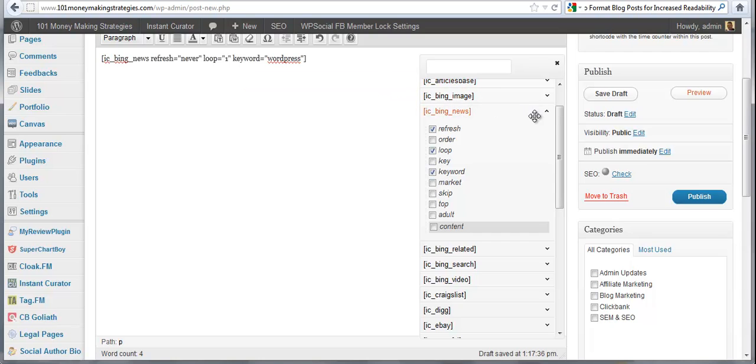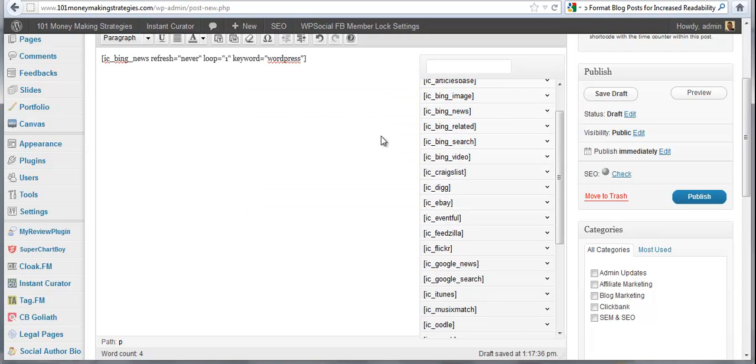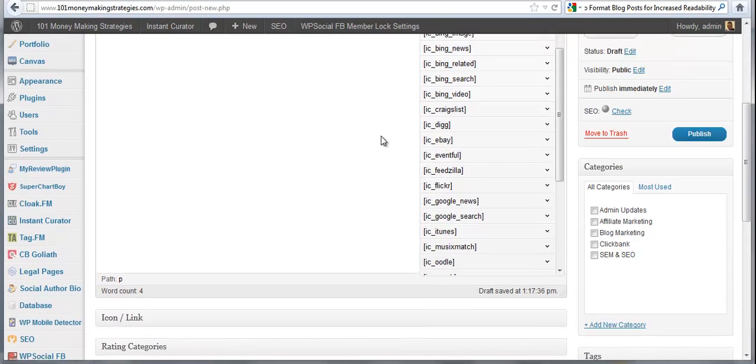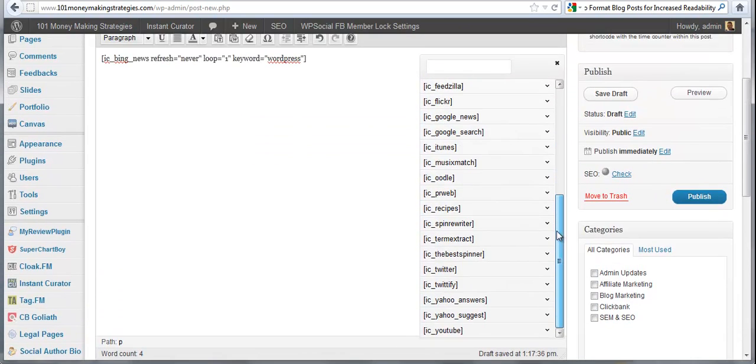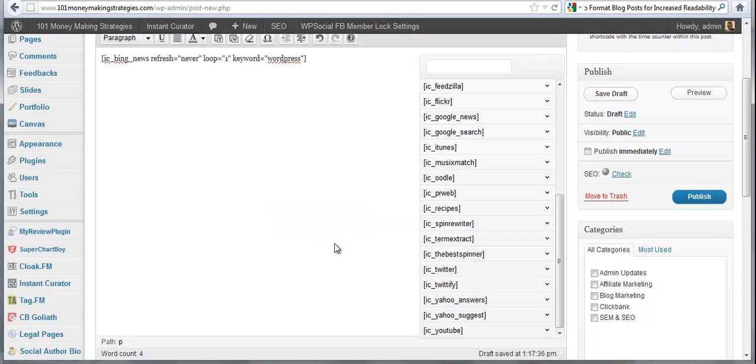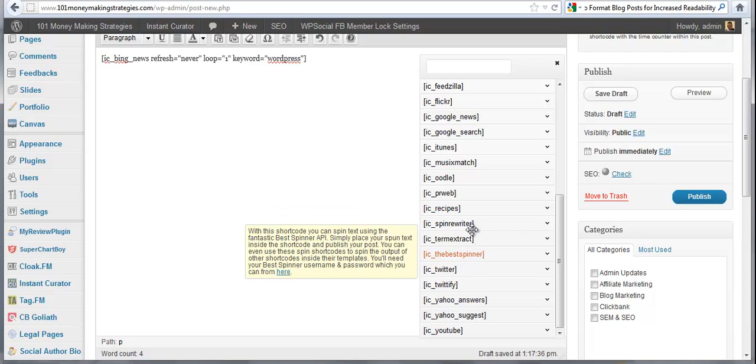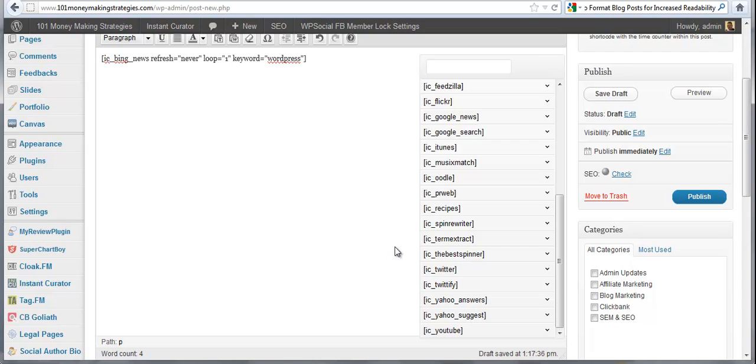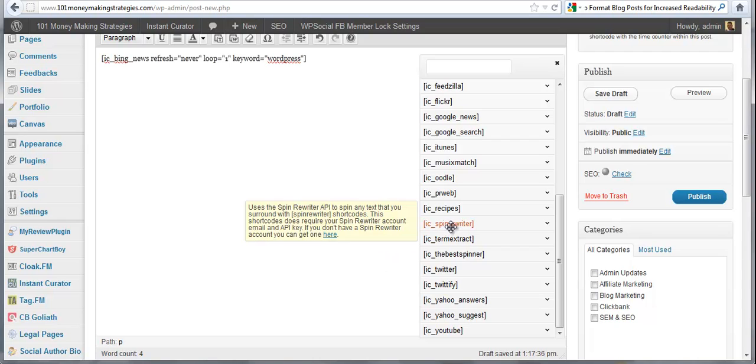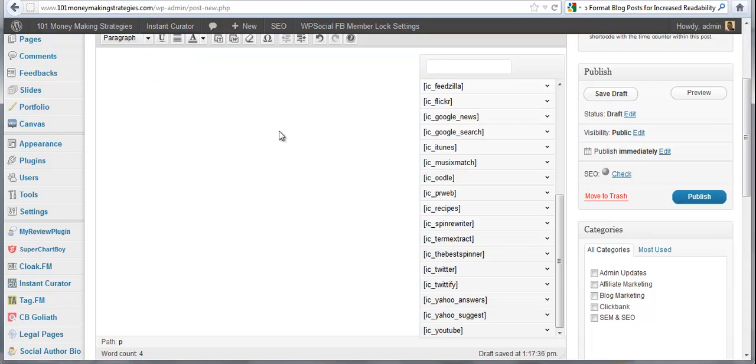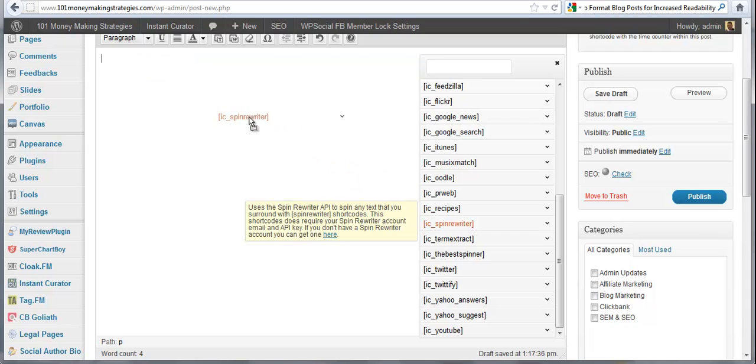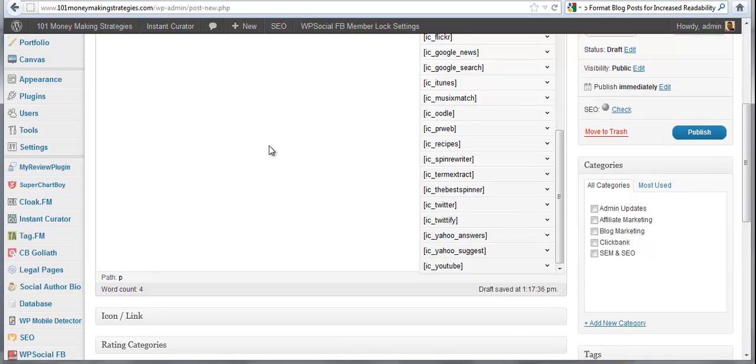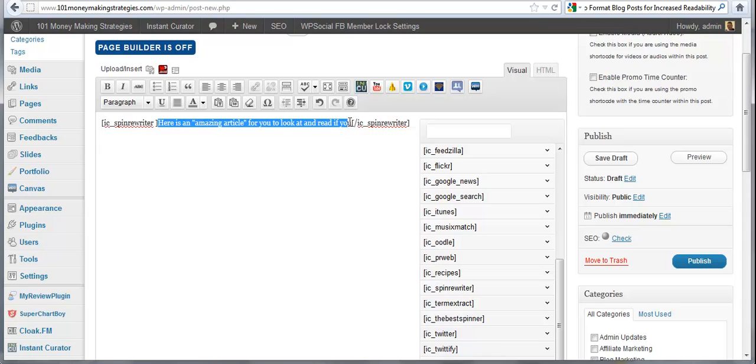And you can do this with all of the shortcodes. The only shortcodes that are different from this are The Best Spinner and the Spin Rewriter, which allow you to actually spin content. For instance, I can add it in here and let me redo that because I dragged it right over top of something.